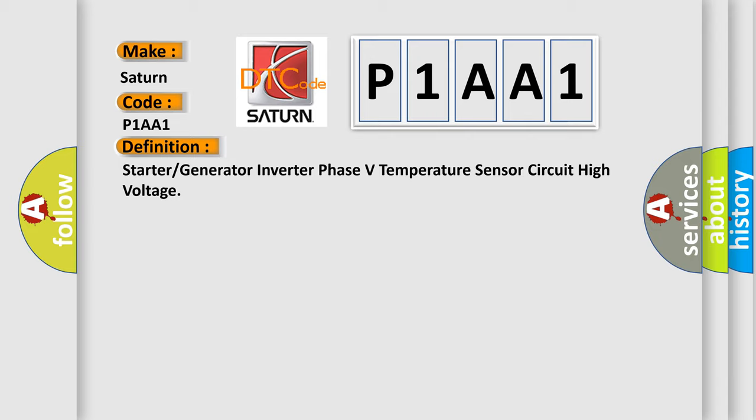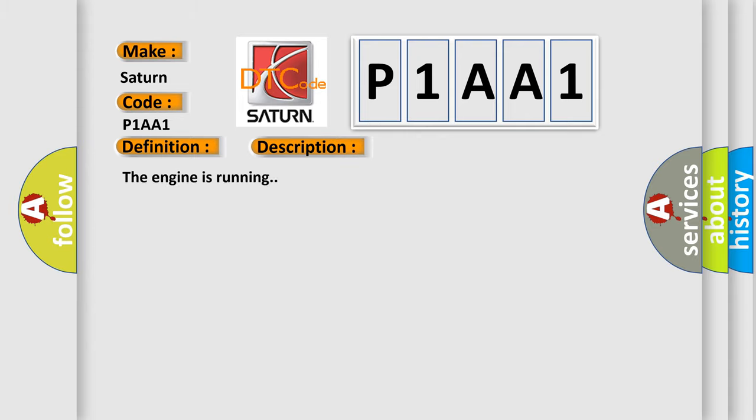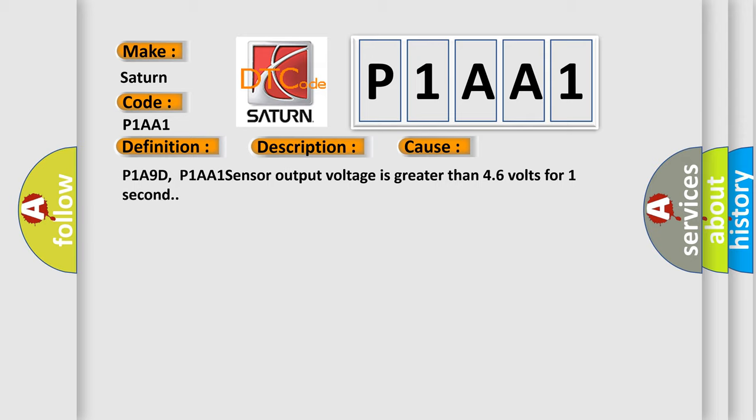And now this is a short description of this DTC code. The engine is running. This diagnostic error occurs most often in these cases: P1A9D, P1AA1 sensor output voltage is greater than 4.6 volts for one second.